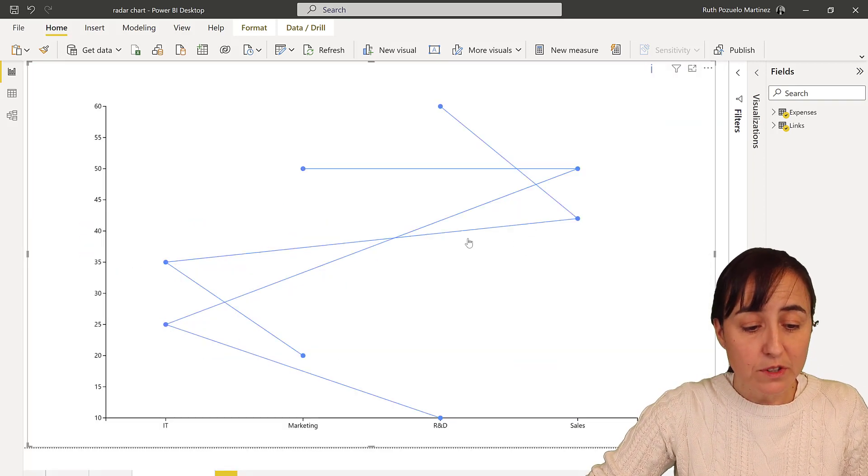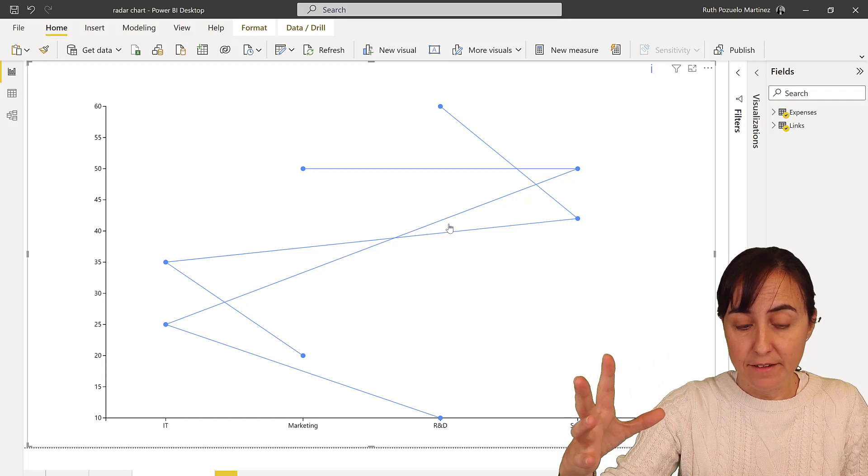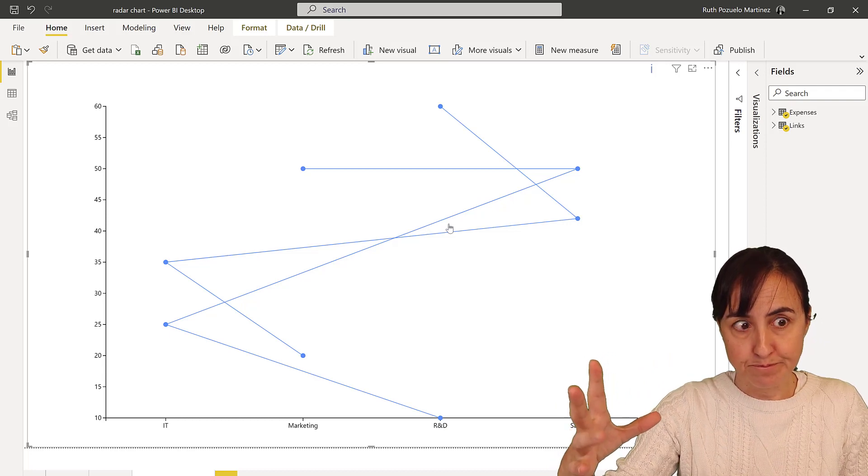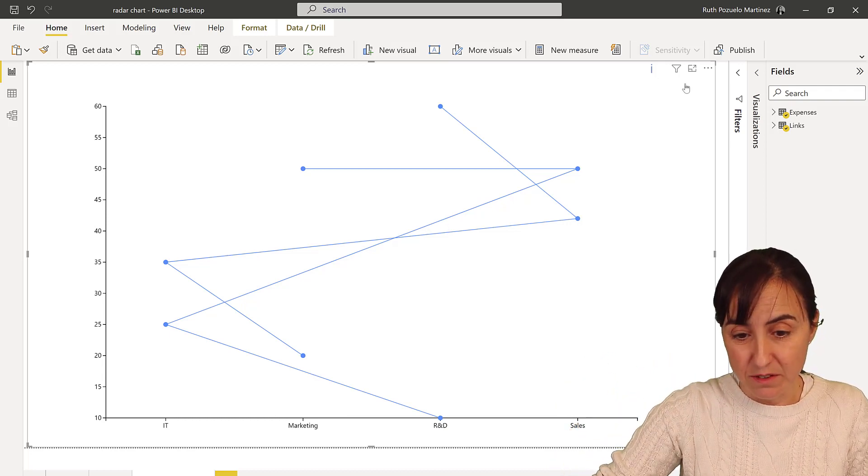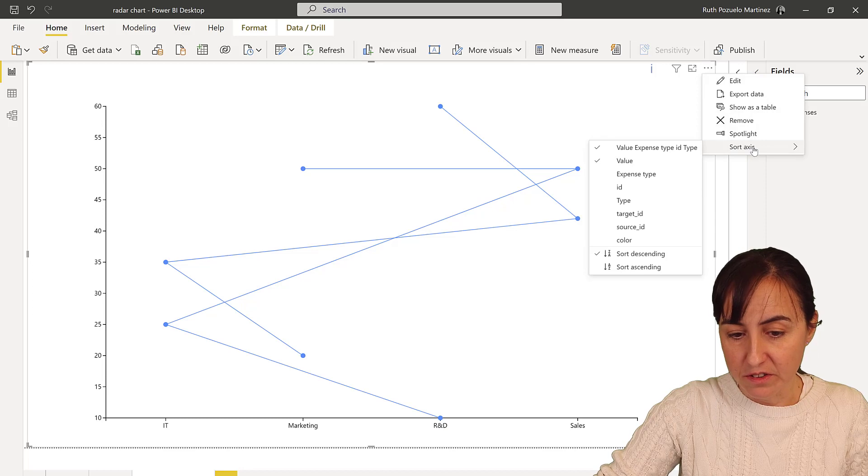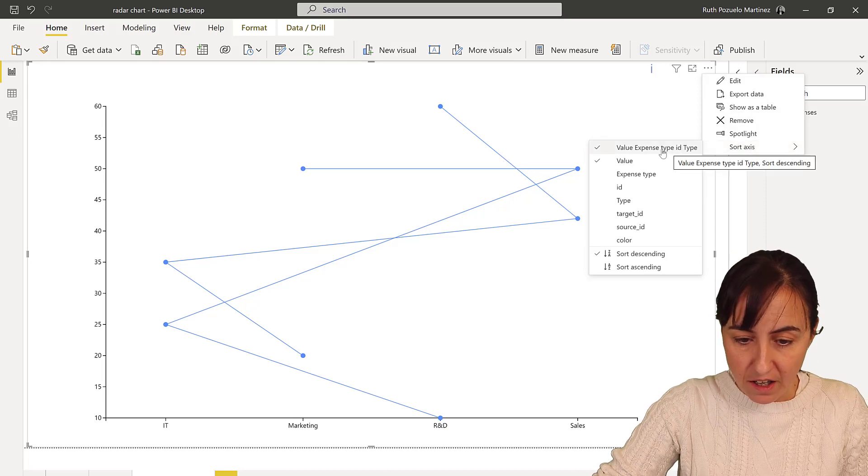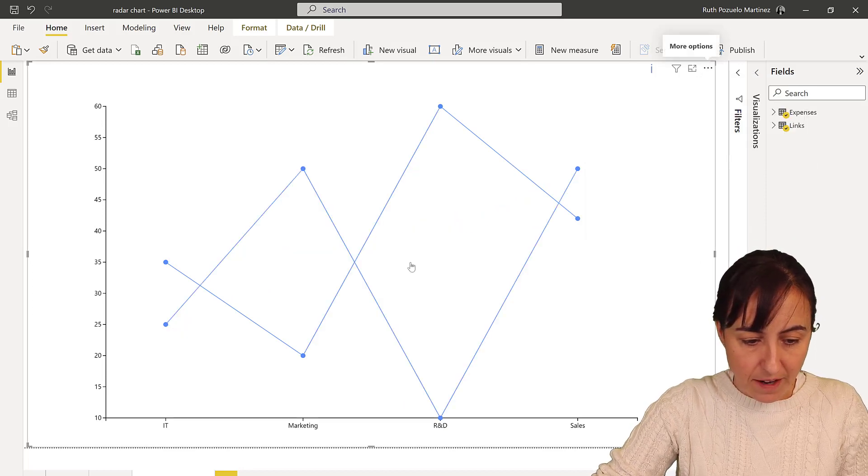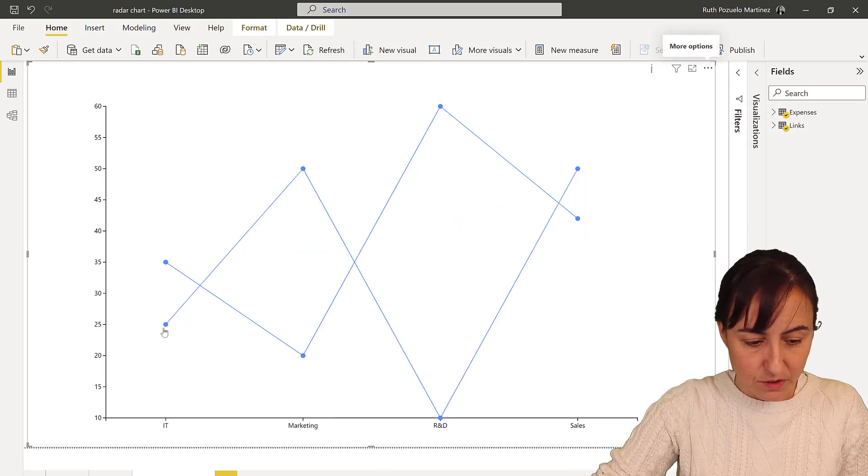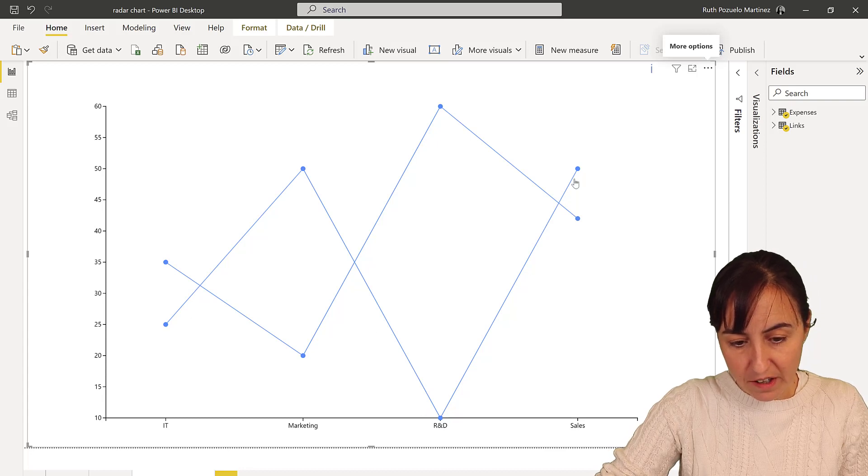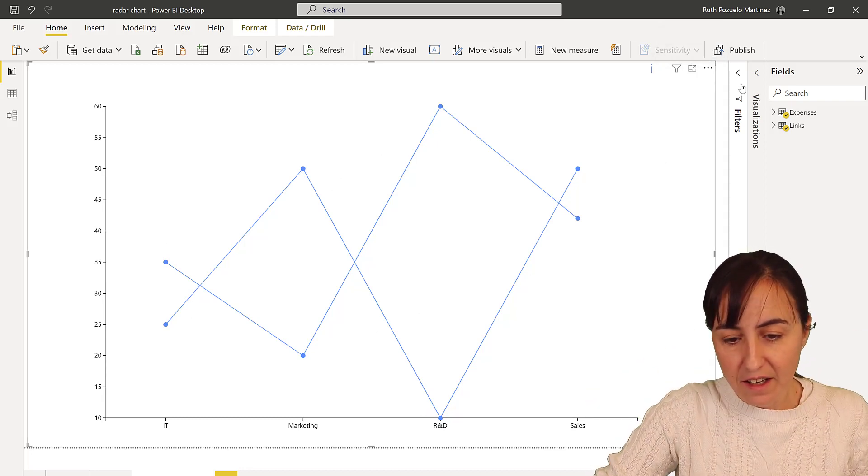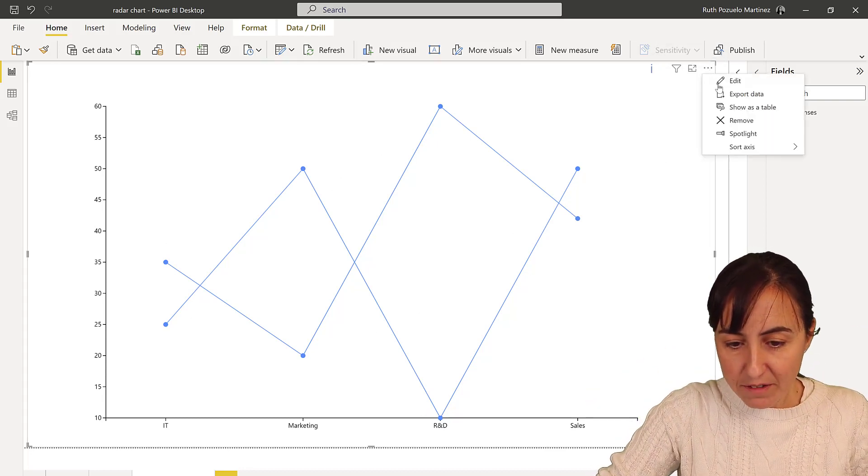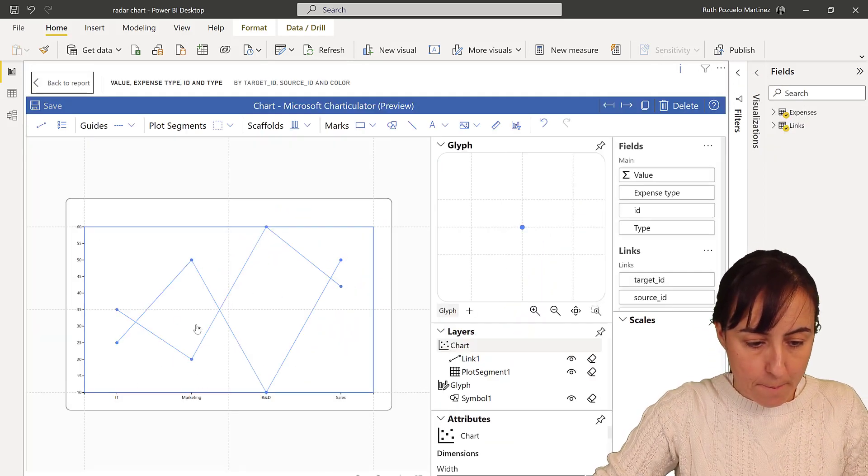But what we want to do before we actually make the radar chart is to put this in order to make sure that we're actually going to get it right. So we want to sort it by ID, so you can see that it goes from IT to marketing to R&D and they are not crossing paths. Now that we have it, we go back to Charticulator.